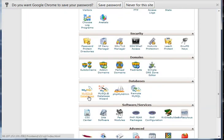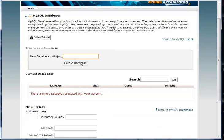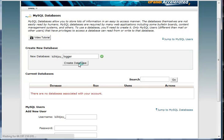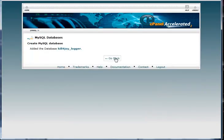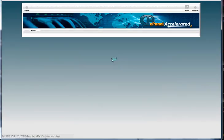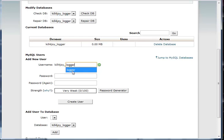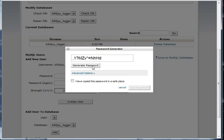Once you log in, the first thing you want to do is go down to databases and select MySQL Databases. Now you want to create a database. You can make one called logger. Then you want to create a username, also logger is fine.